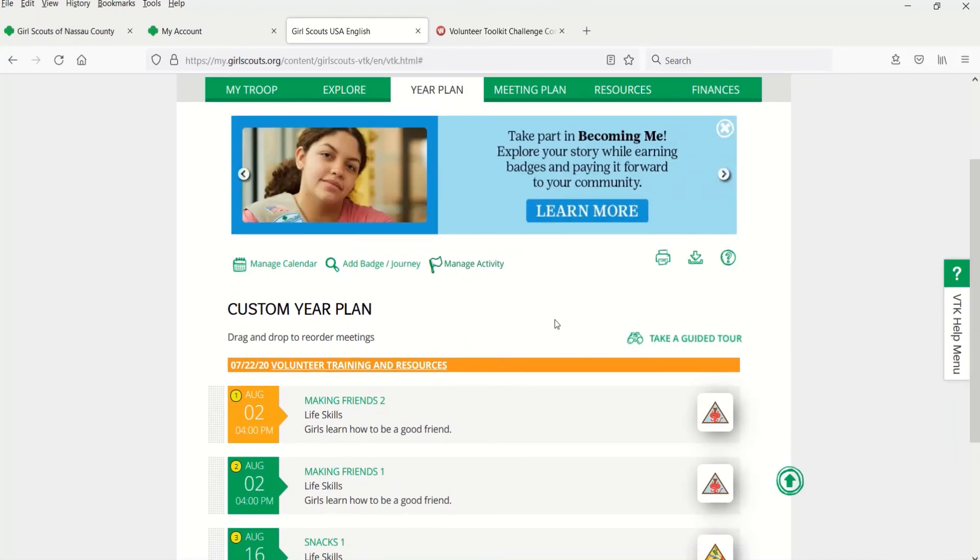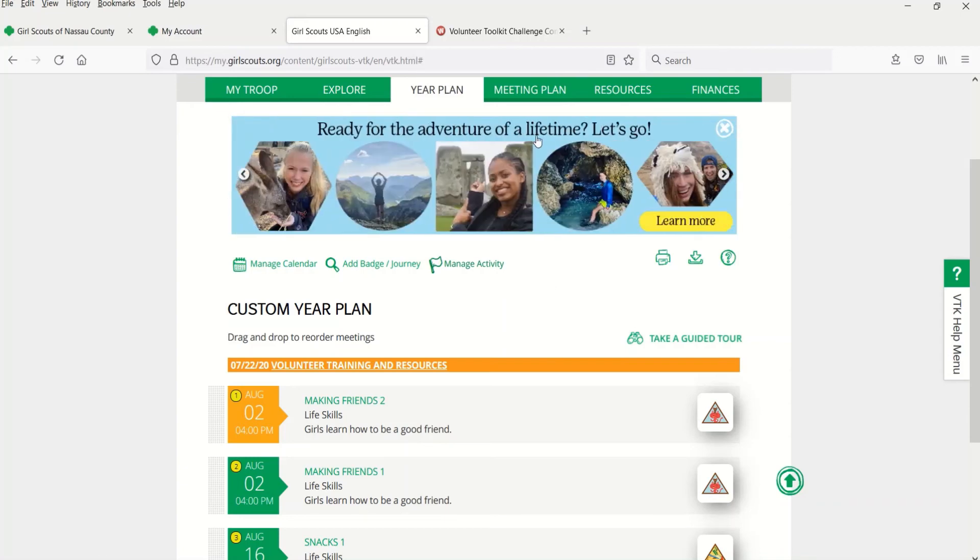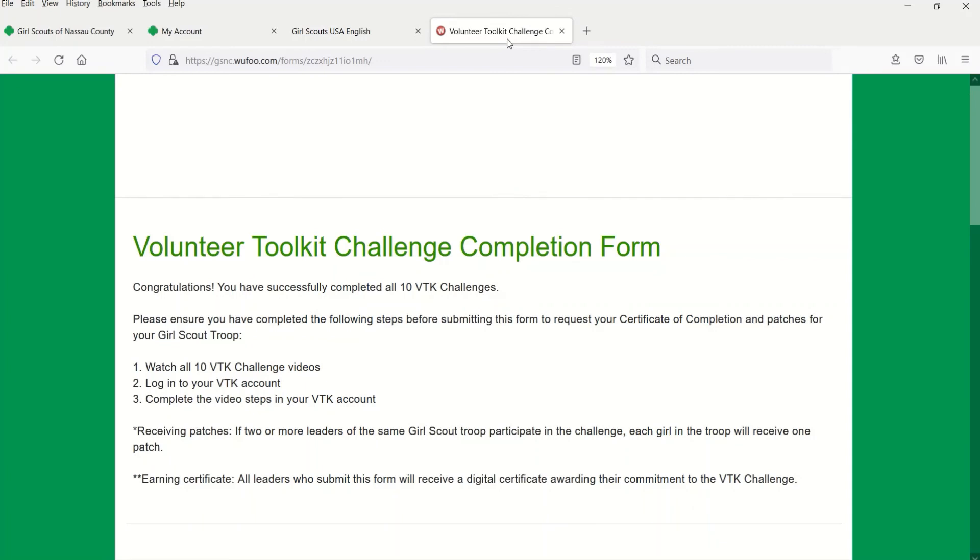The next steps are to log into your VTK account and complete the video steps for your own troop planning. Then, to redeem your digital certificate of completion and patches for your Girl Scout troop, complete the WUFU form in the description box at the bottom of this video.